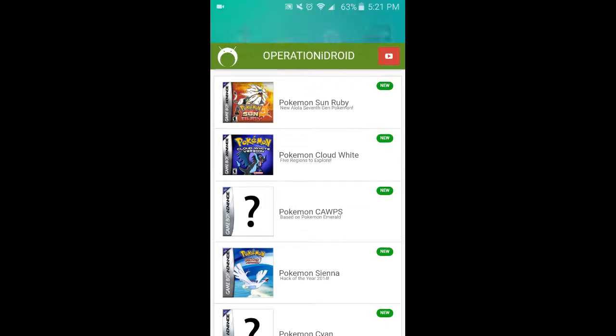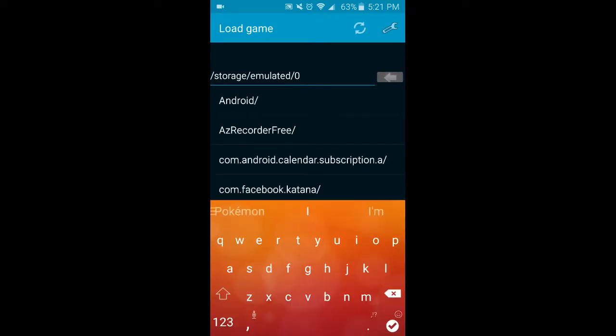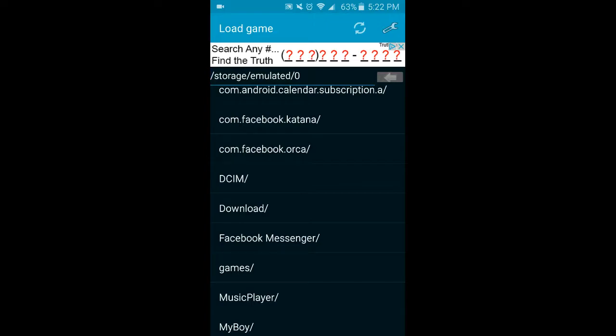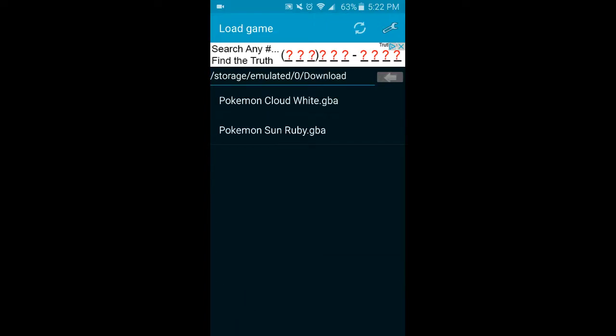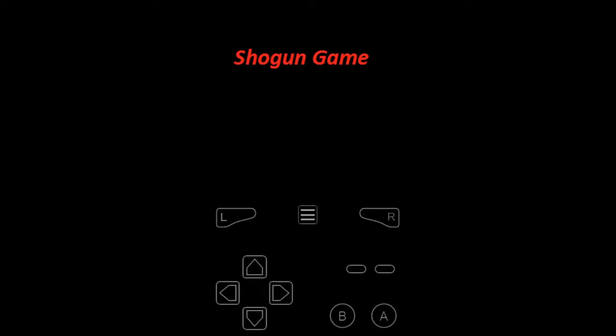Then go to My Boy Free. It'll start at slash storage slash emulated slash zero. You want to scroll down a little bit and go to download slash. And inside there, there will be all your GBA ROM hacks. You just simply click on one to start it. You can play it like this, or like this.